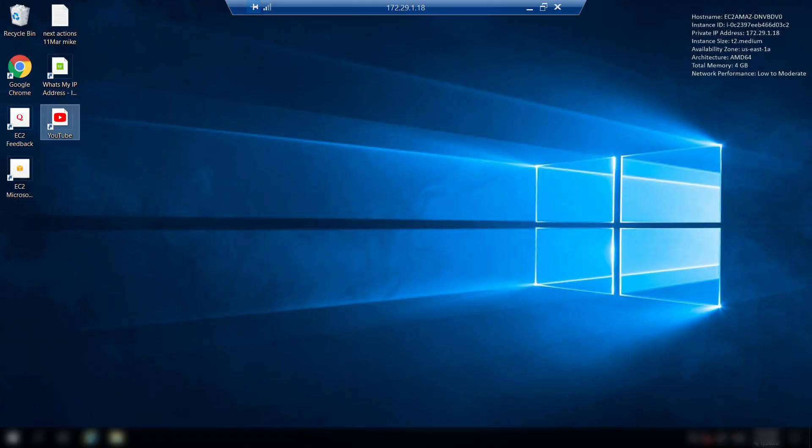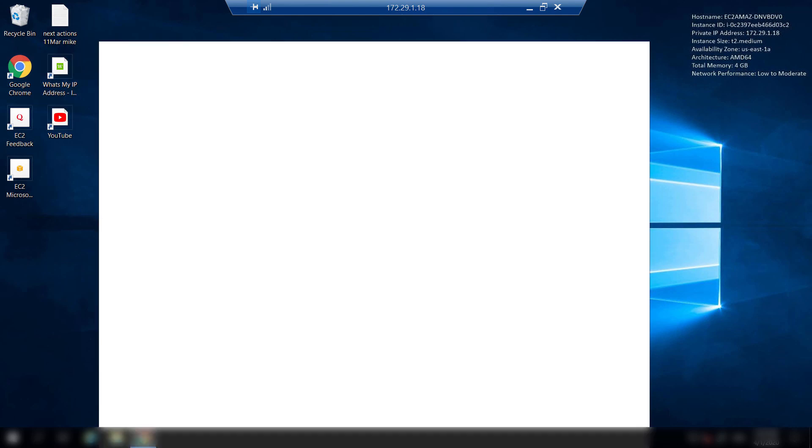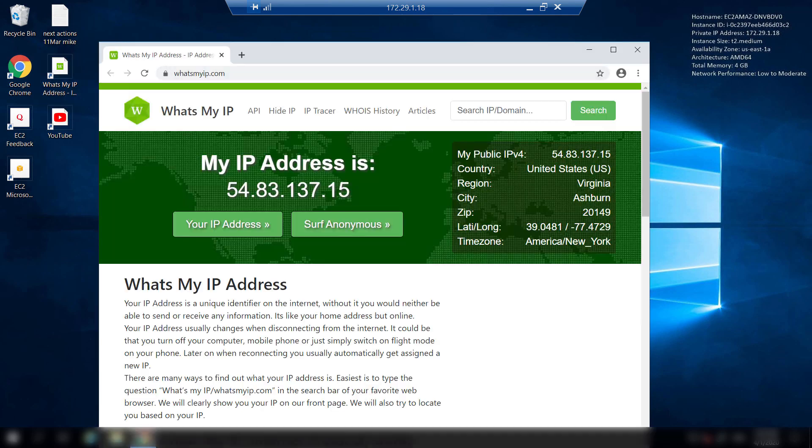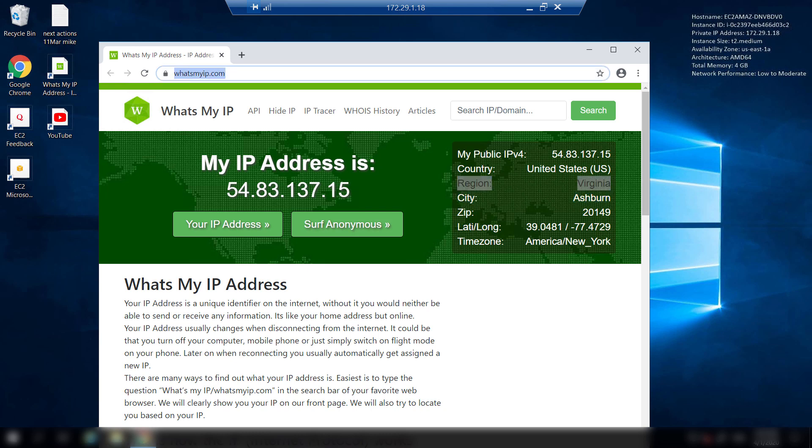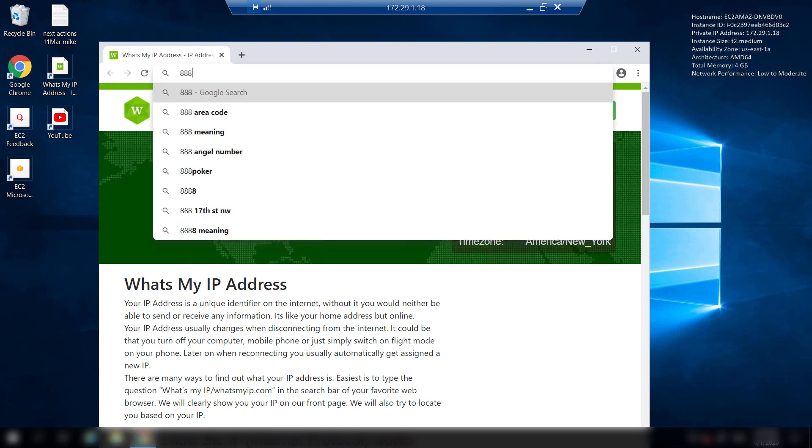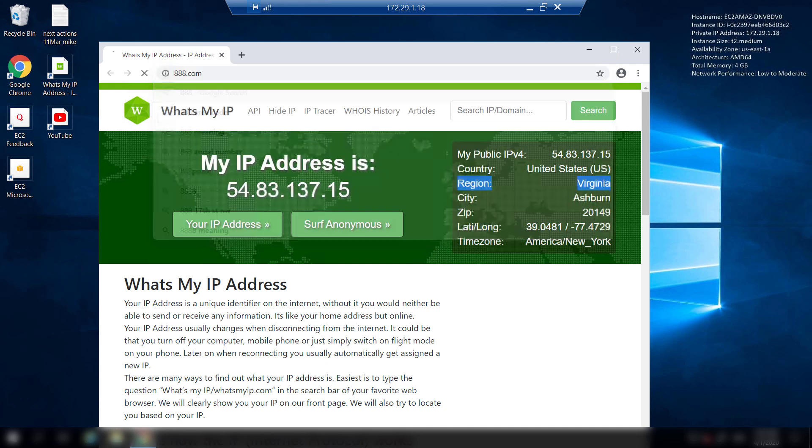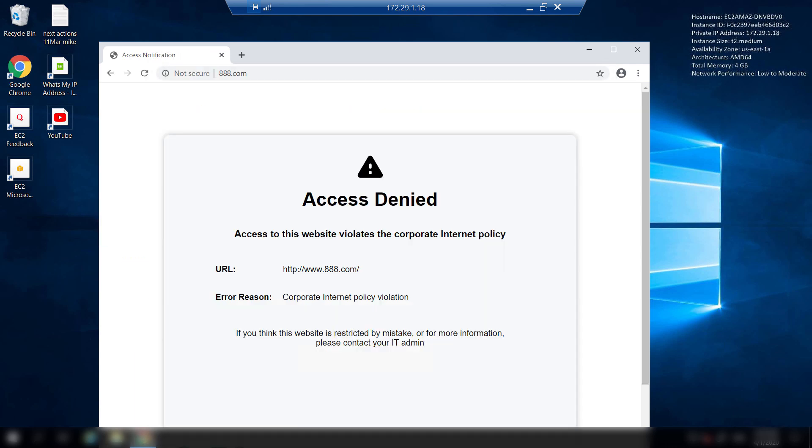And to make sure that I am indeed in Ashburn Virginia you can go to whatsmyip.com and here you can see that I am indeed in Ashburn Virginia. And I can also show you that the same security policy that I had from my VPN client is applied everywhere in the world even when I'm browsing through a remote desktop protocol through a remote machine.